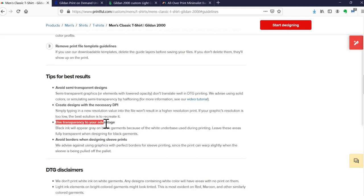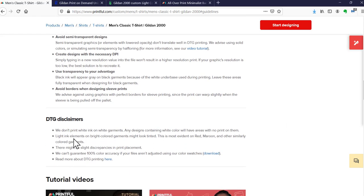A few tips: avoid semi-transparent designs, because direct-to-garment printing has certain things that don't work well with this technology. On a PNG file you can make the background transparent — use it to your advantage, as transparent areas will show through the color of the t-shirt. On a black t-shirt, wherever it's transparent it will show as black. Also, they don't print white ink on a white garment; they just let the garment show through.